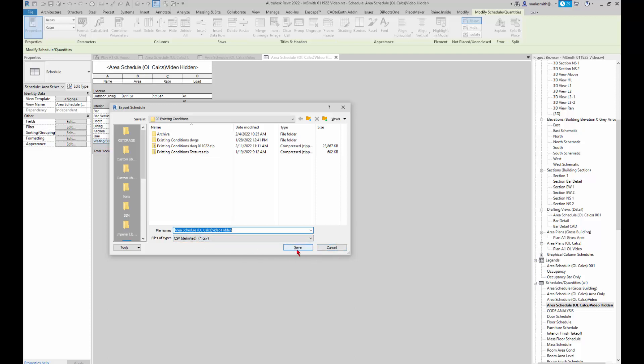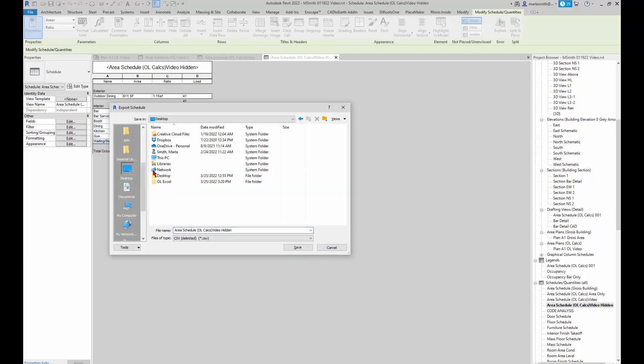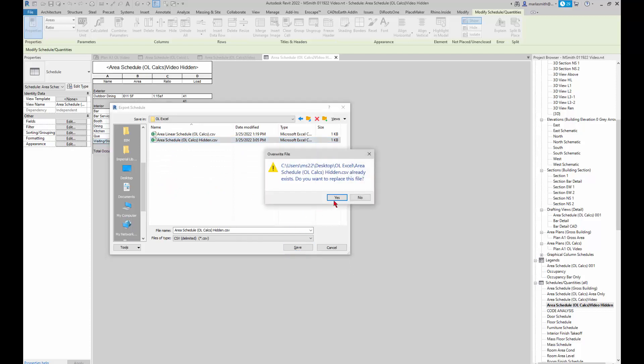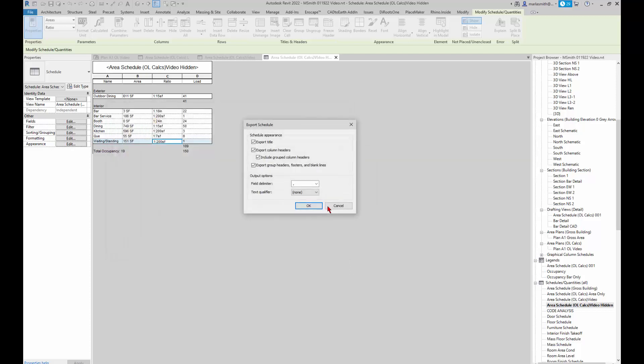You can just save it wherever you would like. I'm just going to go to my desktop and save over this Excel file.